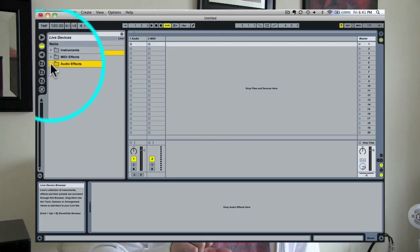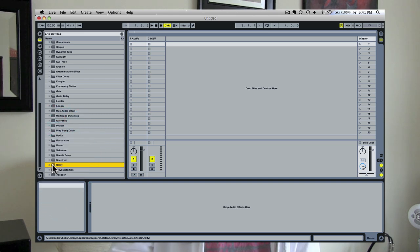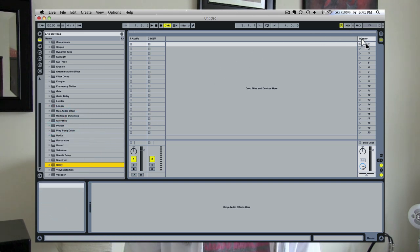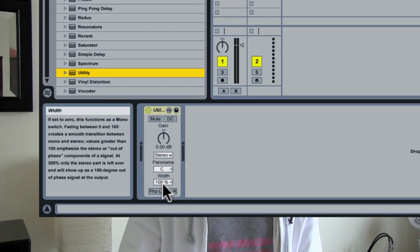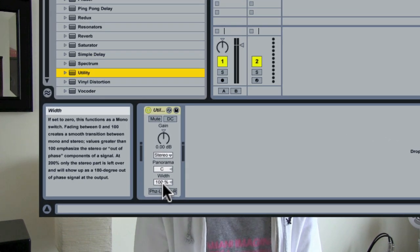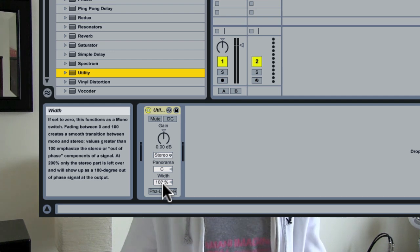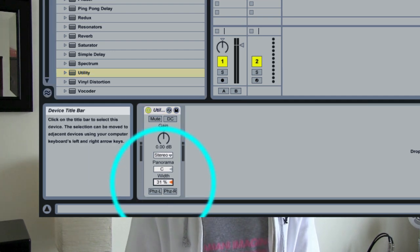Thankfully, in Ableton Live they make this very easy. In Live, pop open a Utility device from the audio effects menu and drop that Utility device onto your master out. On the Utility device, you have a parameter called Width, which governs how wide or narrow the sound is.